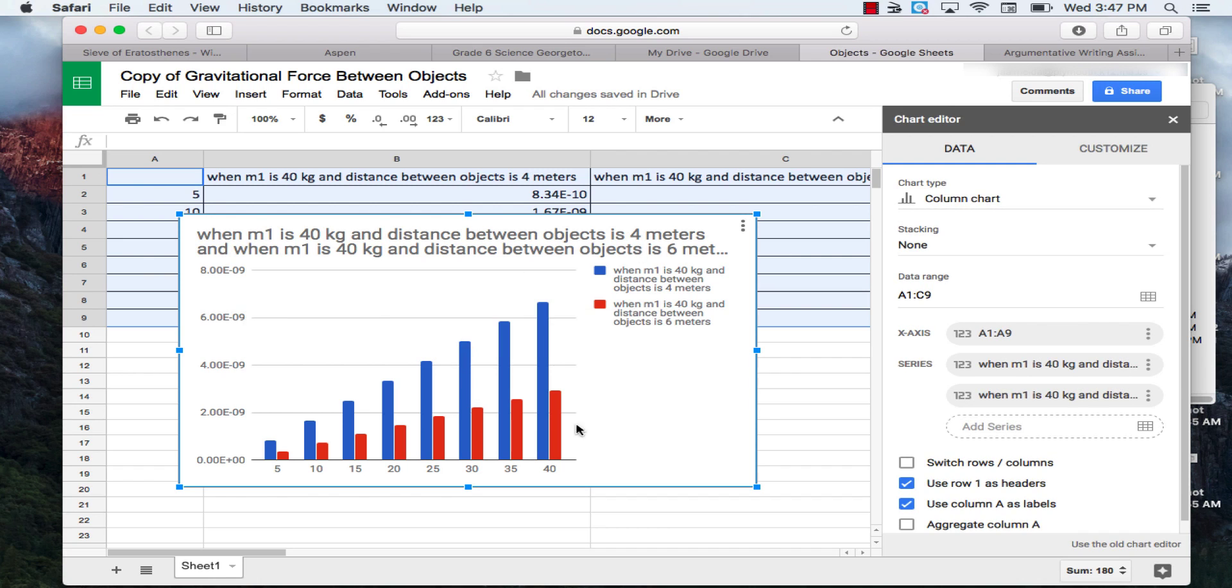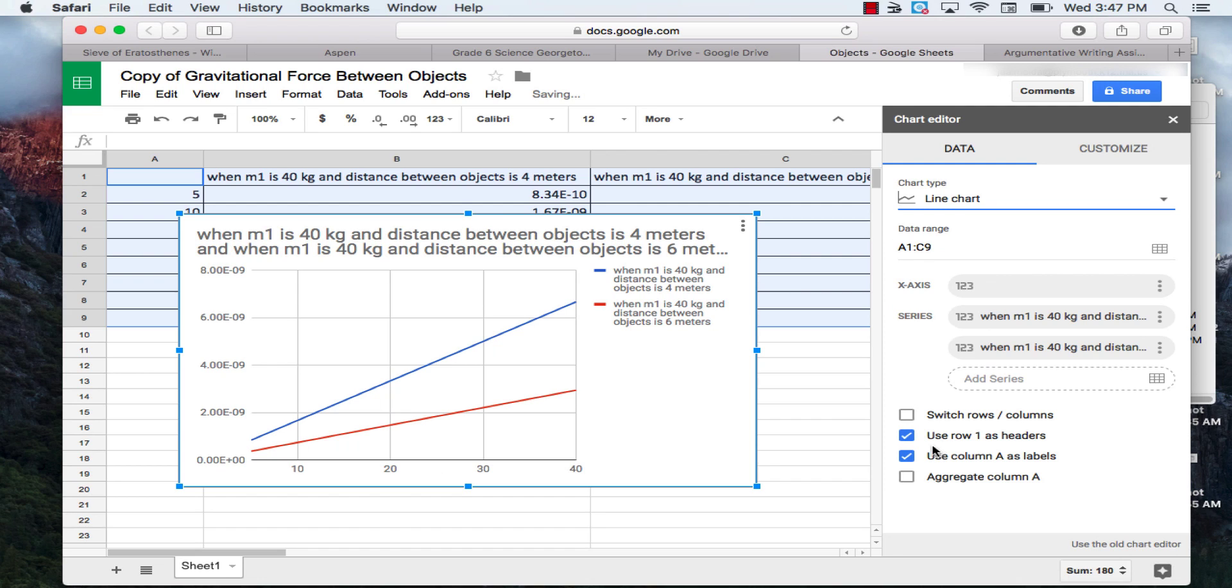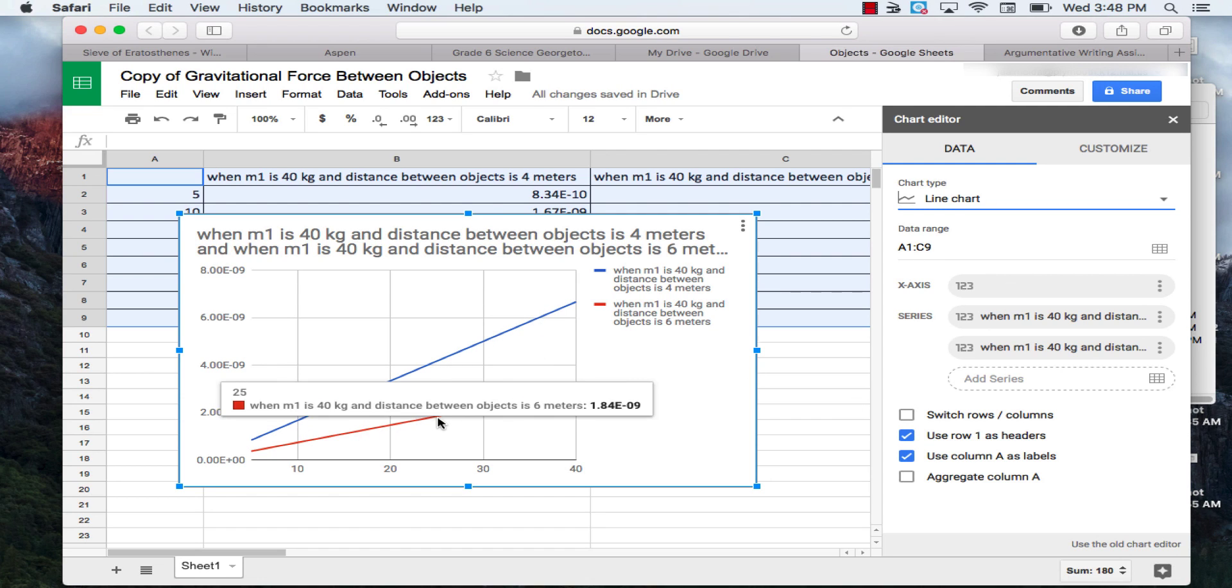Then you're going to see a chart pop up here. You're going to go to chart type here, click that, and go down to where it says line, and click line chart. You'll notice that we have two lines, so this is a double line graph.